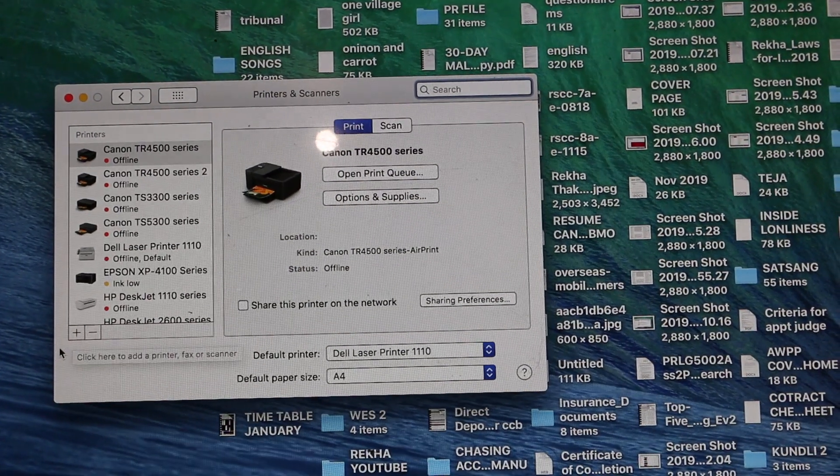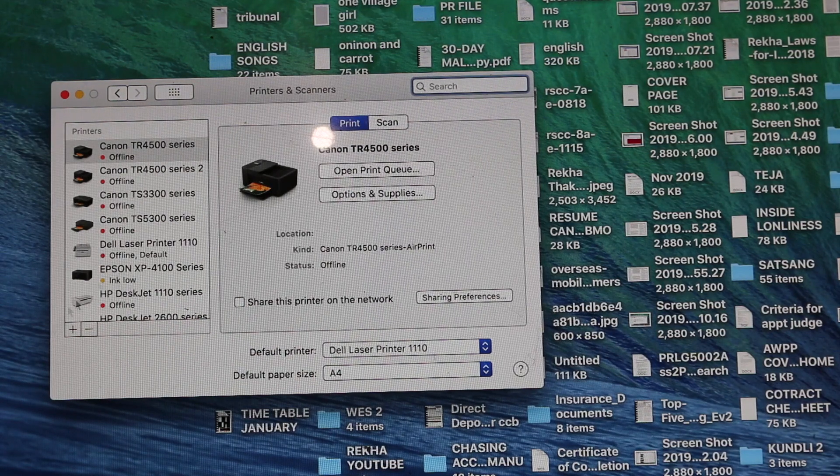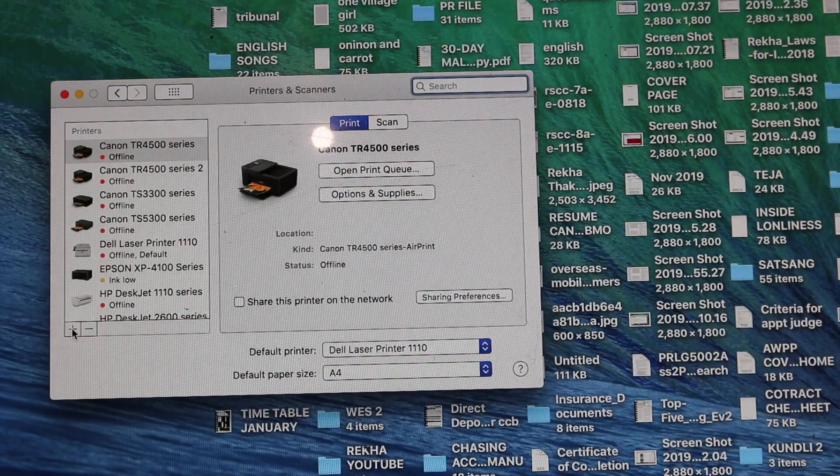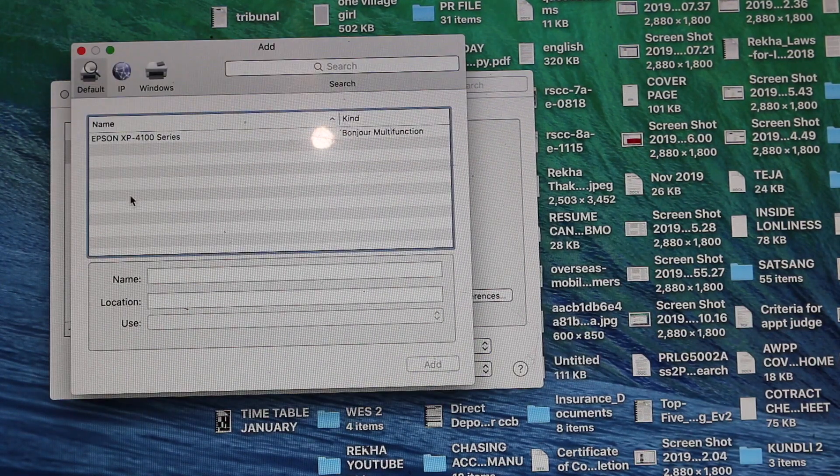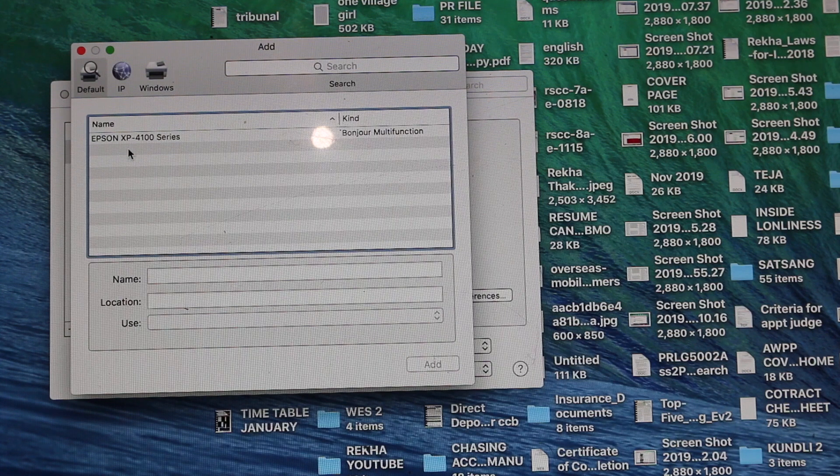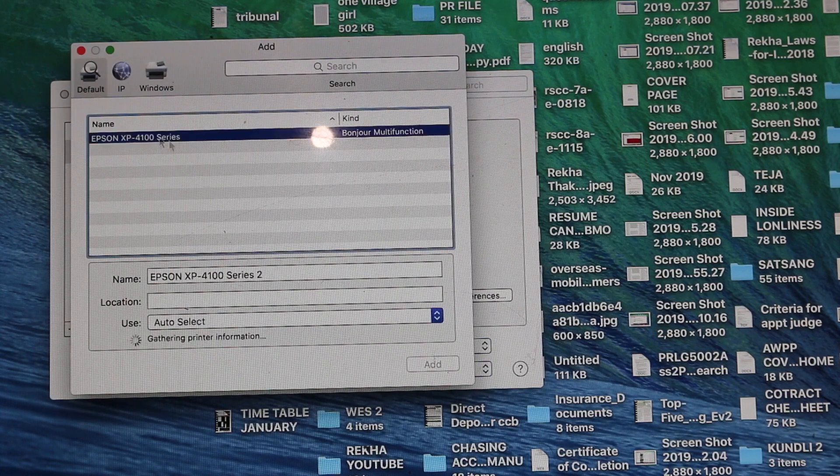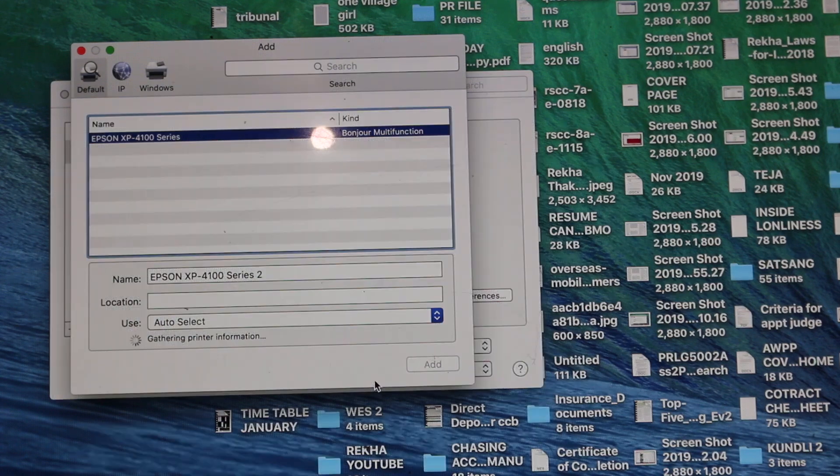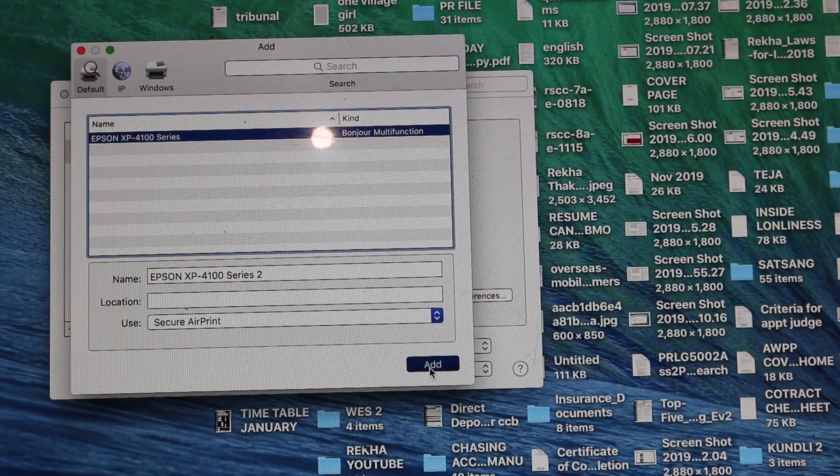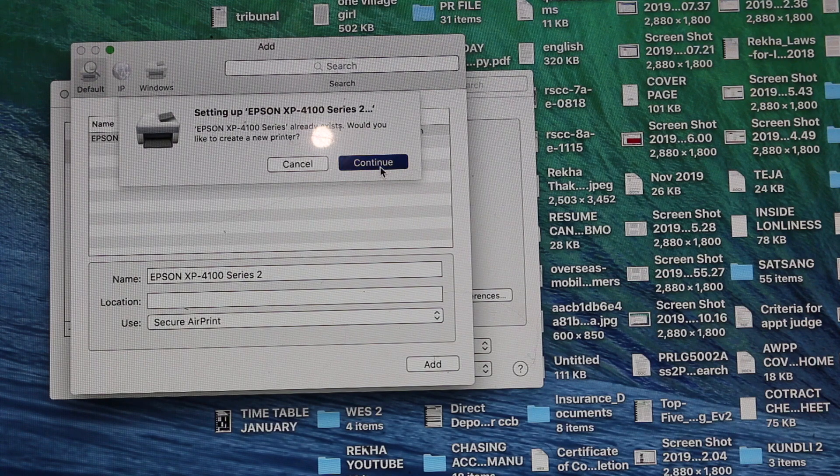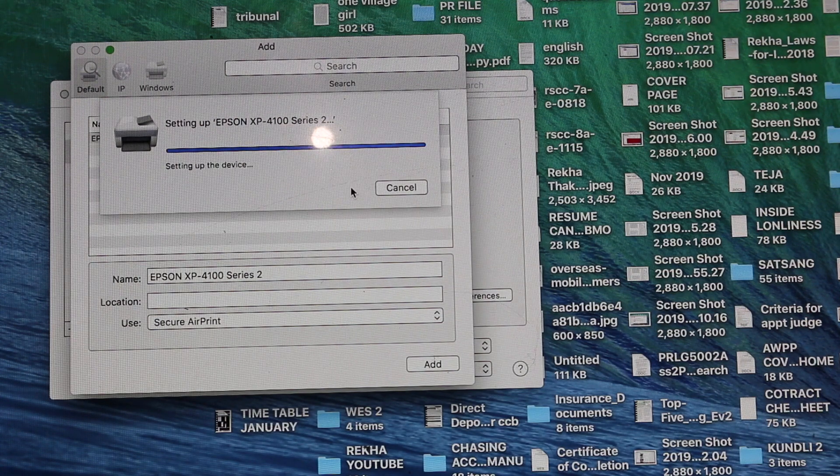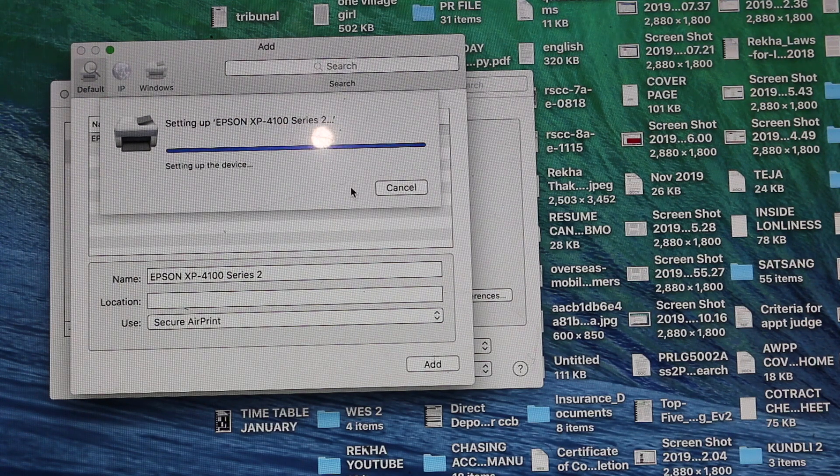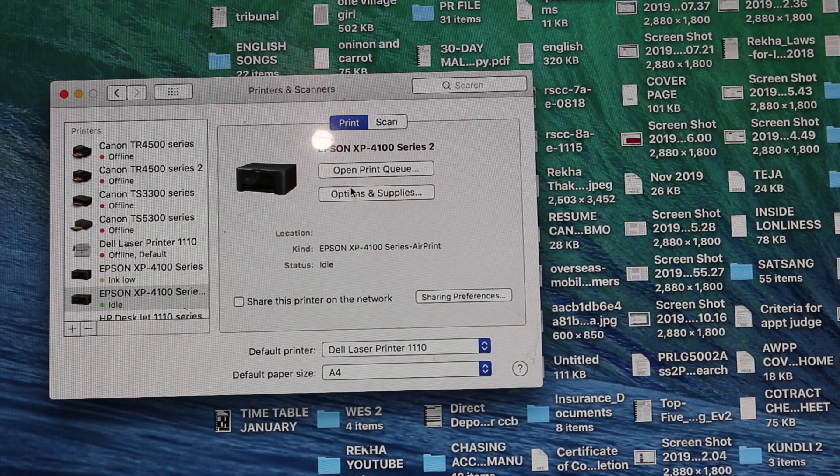We open Printers and Scanners and we click on the plus button at the bottom left. Now we will see the available printer on the network is Epson XP4100 series. We click Add, and once it is added...